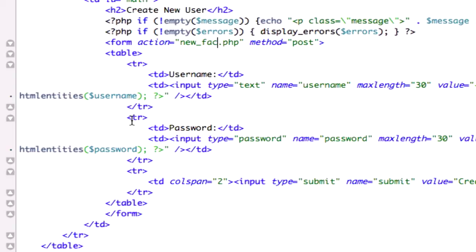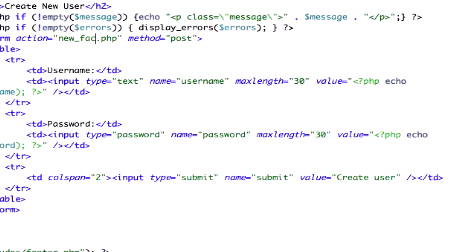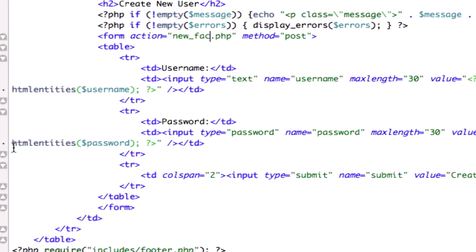Close table row, open table row, table cell. Password, password type, max length 30. Again, we're using HTML entities, same thing we used up here. Close out our table cell, close out our table row.